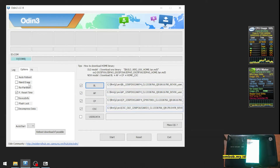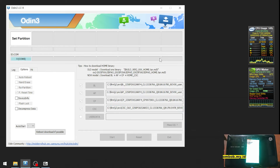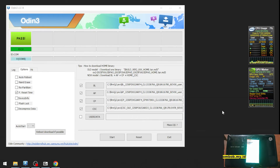Make sure you uncheck auto reboot because we don't want to go to the Android home screen — after this we want to go back to download mode. Hit the Start button and we'll wait. After finishing, we have successfully flashed the firmware. For the next step we want to go to download mode again — force reboot the phone by pressing volume down, home button, and power button at the same time.